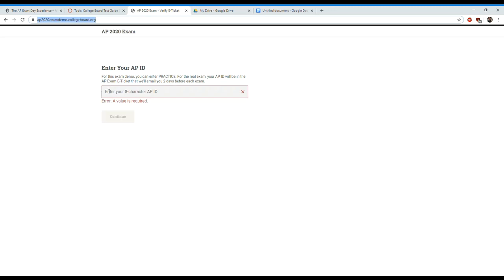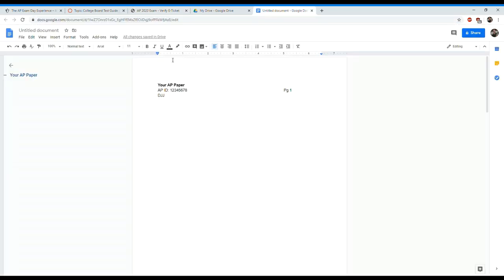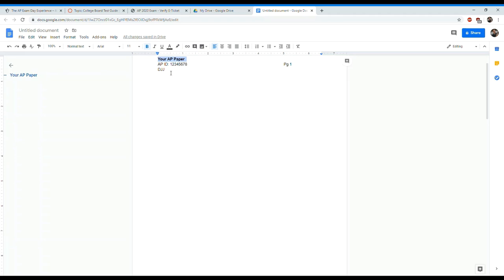Once it pops up here in the Google Drive, I'll download it to my desktop and then quickly be able to upload it into the AP exam demo. Before you even start, I would do this the day before the test. I put this in a Google Doc, but I'll show you what my paper looks like.